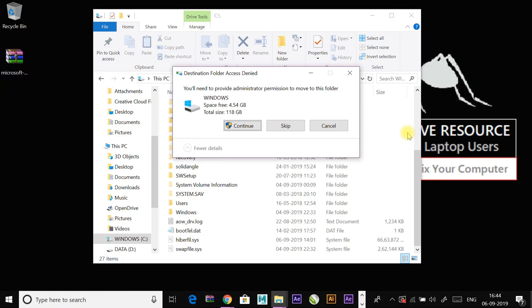It asks for administrator permission to move the folder. Click on continue.